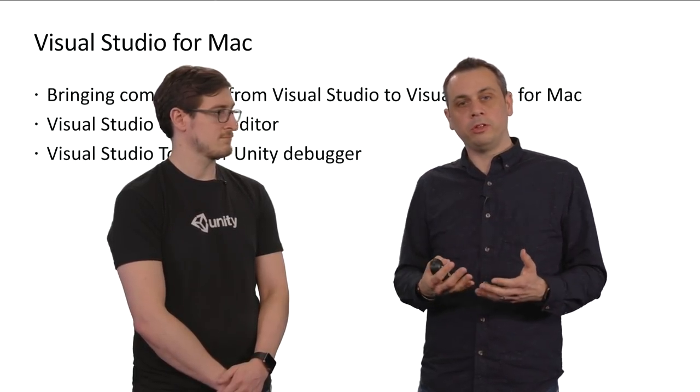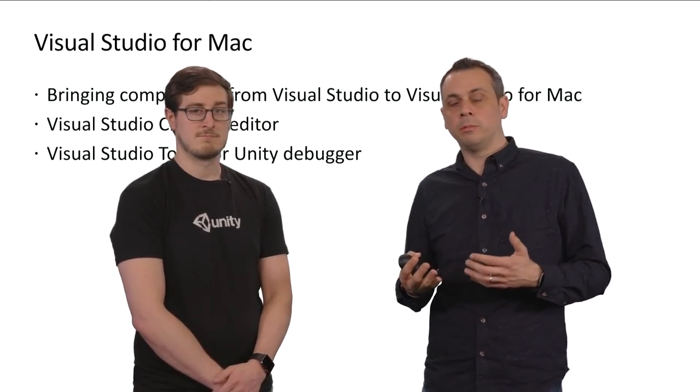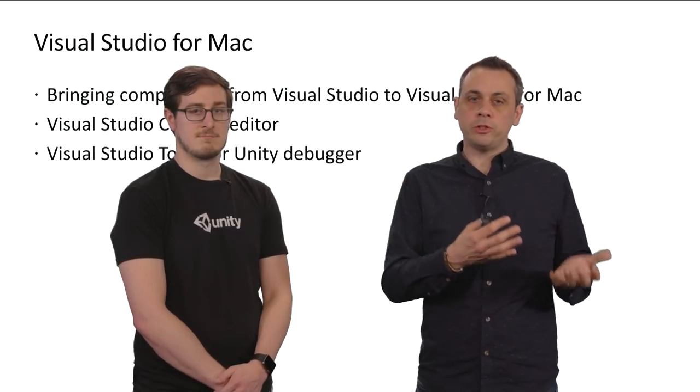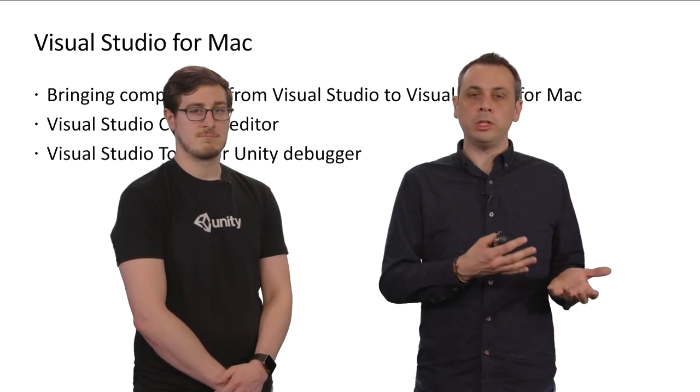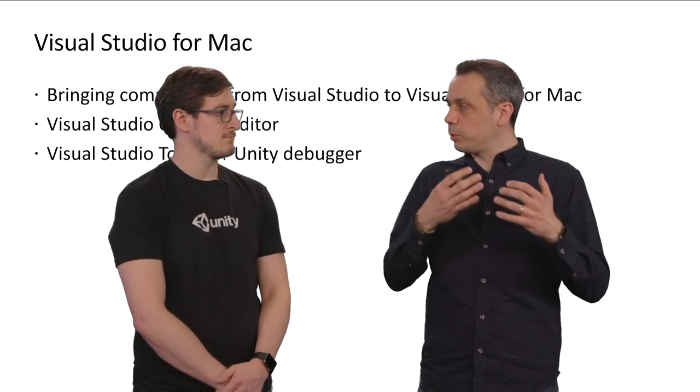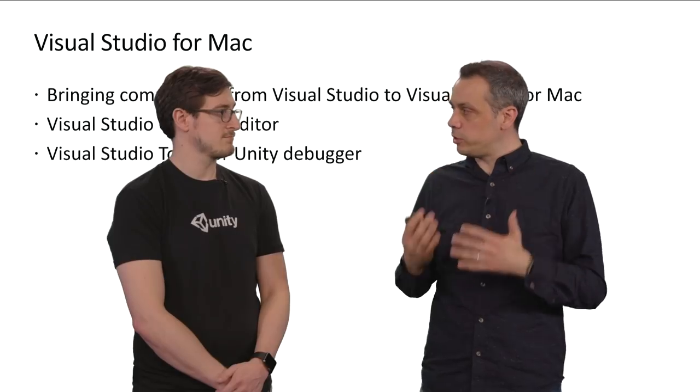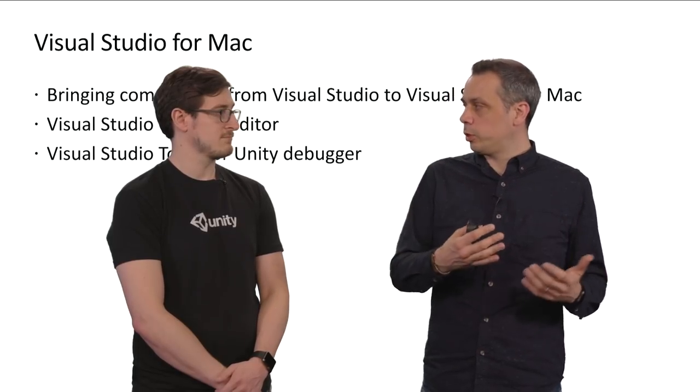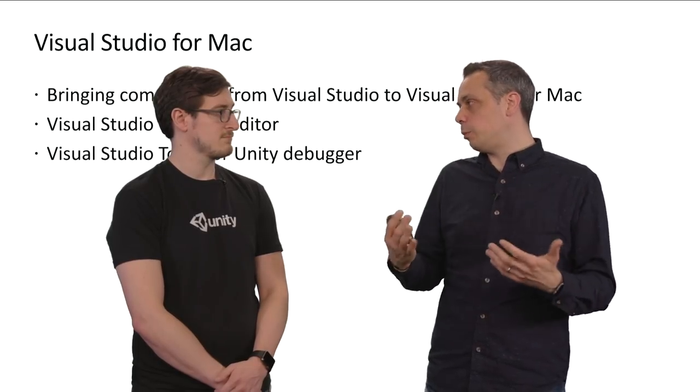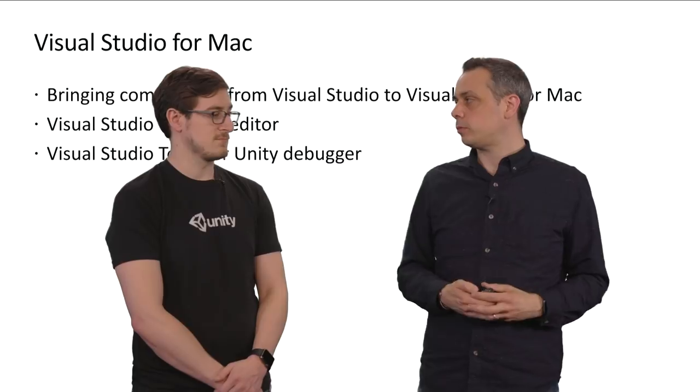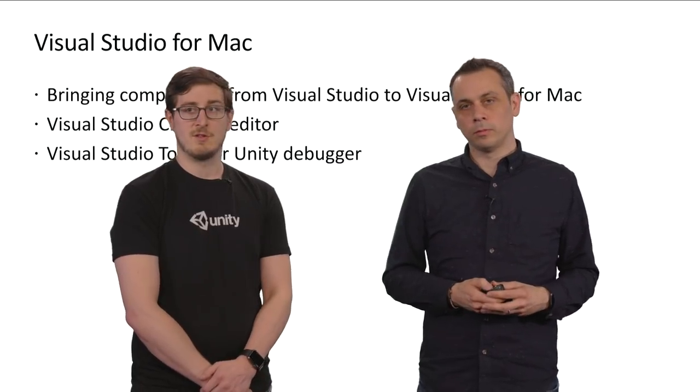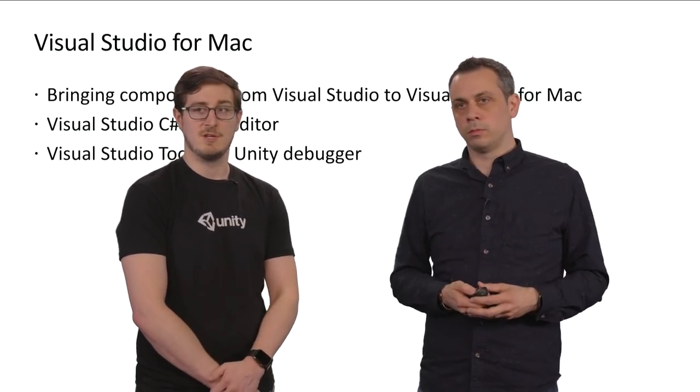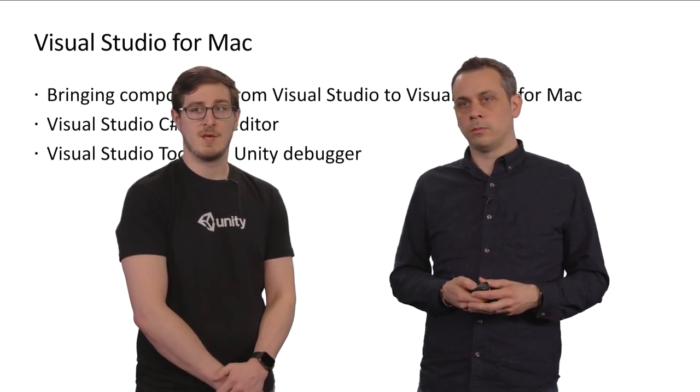Another big component that we're taking from Visual Studio on Windows is the Visual Studio Tools for Unity Debugger. This way you get the same debugging experience on Visual Studio for Mac on Windows when you debug a Unity game or the Unity Editor. Totally. And there's a lot of big improvements coming to Unity as well.